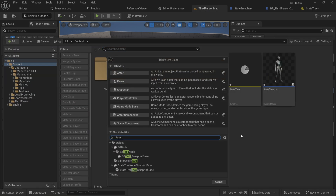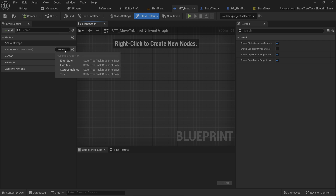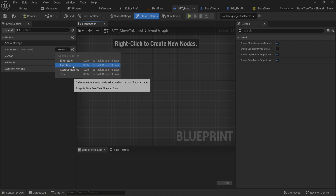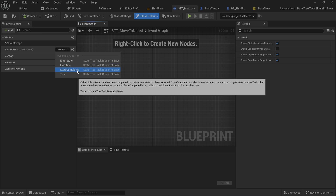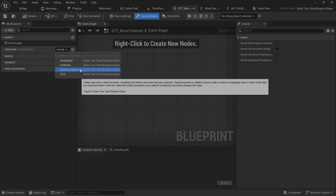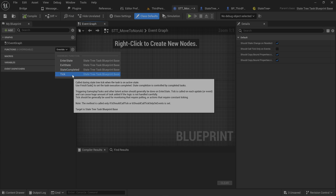Let's get started by making our AI Move To task. You can do that by going to your blueprint, typing 'task' under All Classes, and finding the State Tree Task Blueprint Base. I personally mark this with STT for State Tree Task — so: STT Move To Non-AI. In here we have a couple of things we can override: Enter State, which runs whenever the state this task is on is entered; Exit State, which runs whenever we exit that state; State Completed, which runs after the state has been completed with more intelligent hierarchy logic; and Tick, which runs every frame while the state is active.